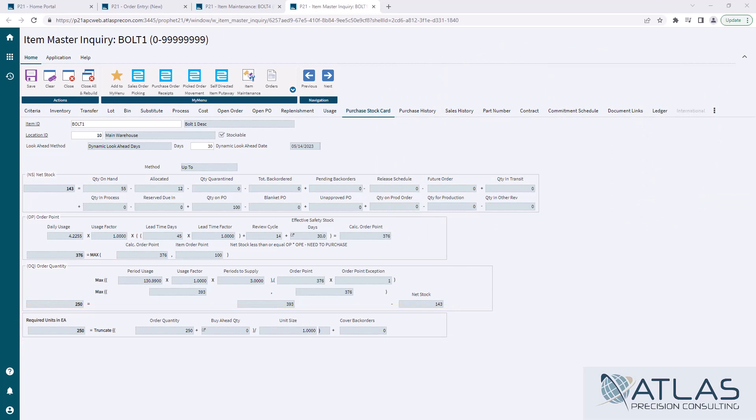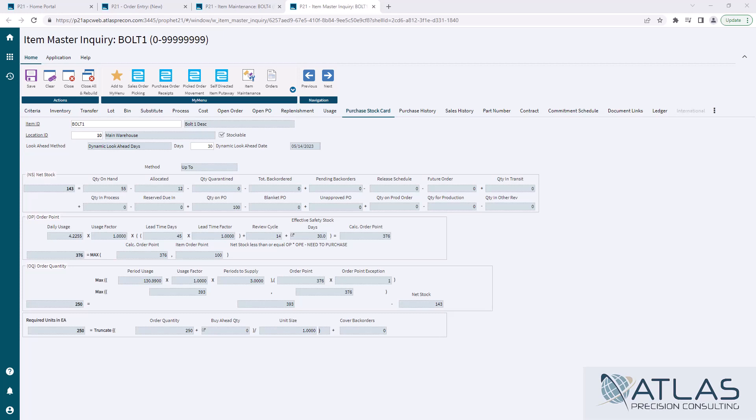Again, this is a little bit more complicated than min max, but they do a really good job of breaking down the formulas on the screens. And you just need to understand how lead time, how review cycle, how safety stock, and even how the manual min order point plays into this calculation. And of course, net stock, which is the base of all of these purchasing methods.